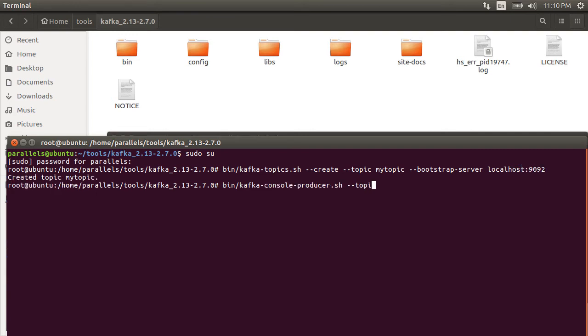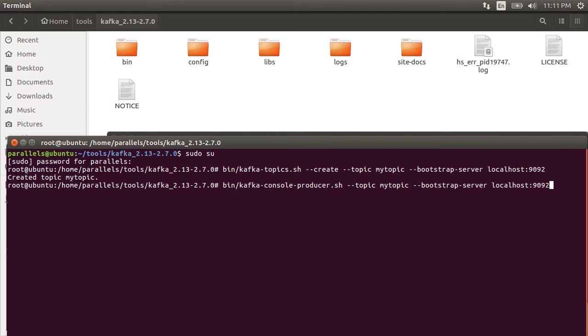Now, let's start the console producer which will produce the messages. Enter the command bin/kafka-console-producer.sh --topic as my topic, --bootstrap-server as localhost:1992. Now, what we type in this window will post messages to our topic my topic.